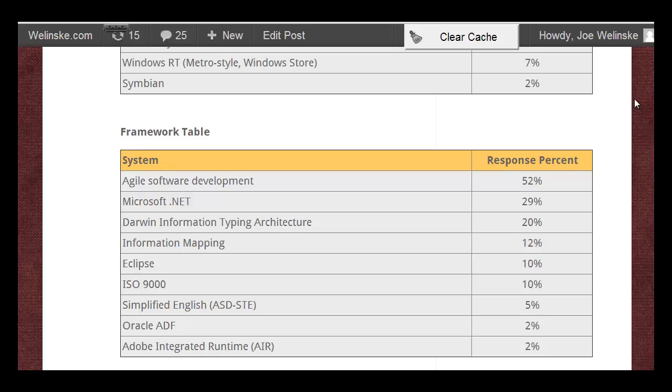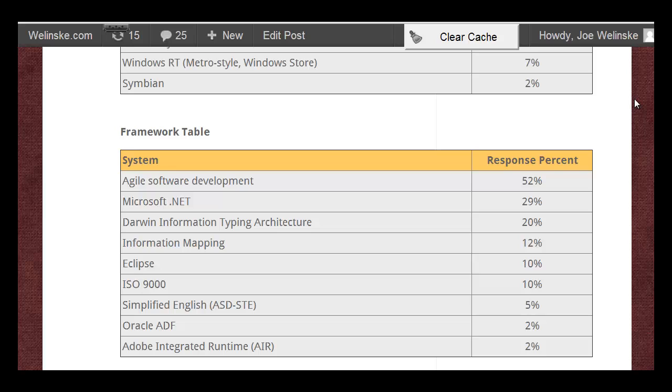Agile software development is right up there at the top. What's interesting about this is that over half of the respondents who, remember, are user assistance professionals, so this isn't the broad IT industry, use Agile in their development environments. I thought that was a fairly impressive figure and something which I believe has increased quite a bit over just the past few years.